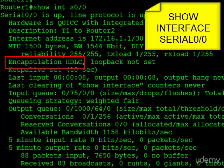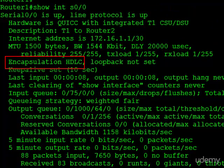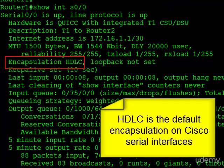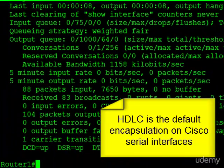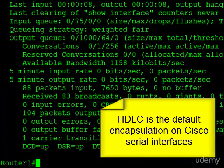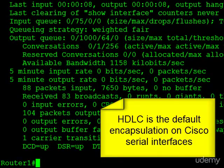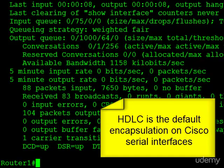And remember, Cisco uses HDLC as the default layer two protocol on its serial interfaces. So if you want to use HDLC between two Cisco routers, you don't have any configuration steps to worry about in terms of layer two protocols.